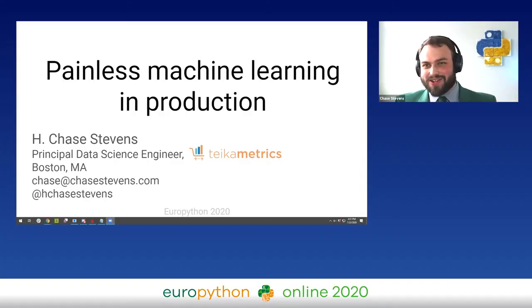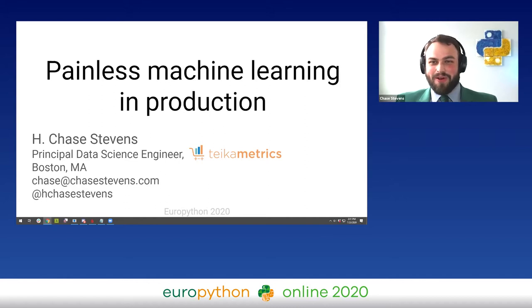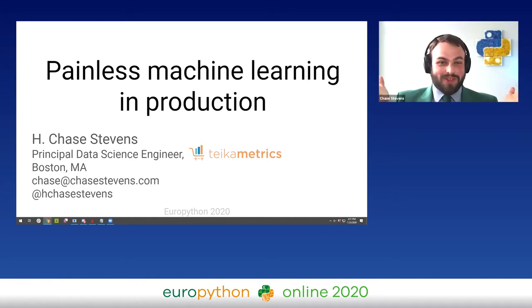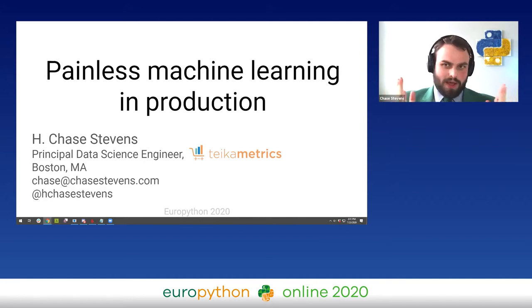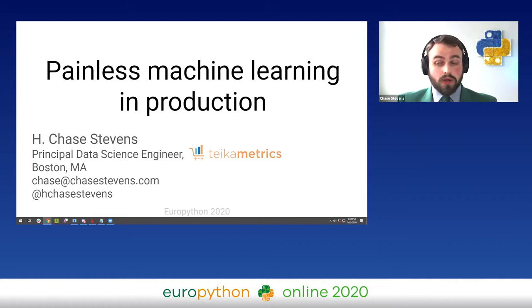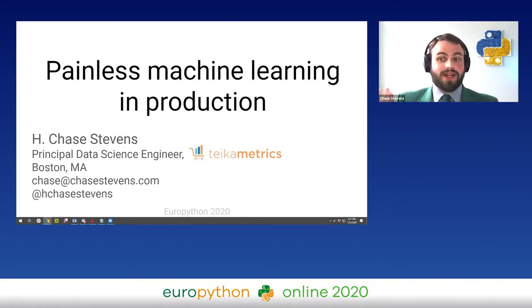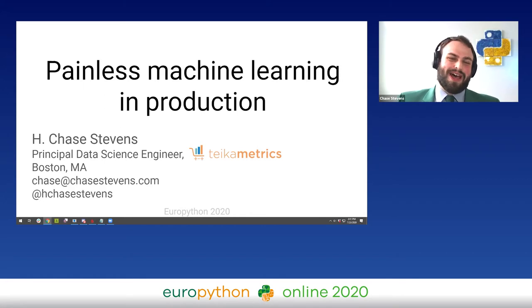Hi, thank you very much. Greetings from Boston. So as Martin just said in the introduction, my name is Chase. I am an engineer at a company called Take a Metrics. I've been working there for about the last three years or so as the tech lead for the data science team. I'm very excited to be talking about this topic.